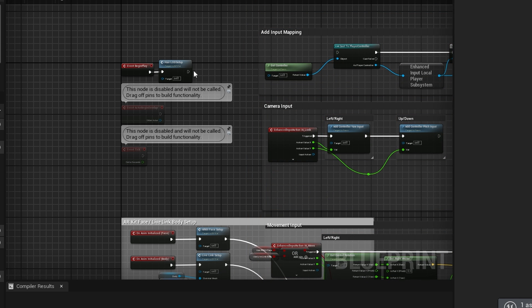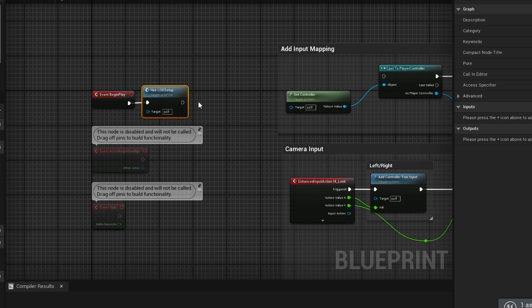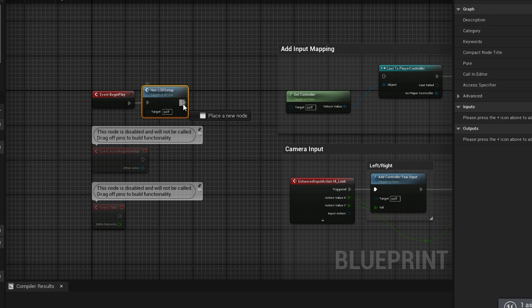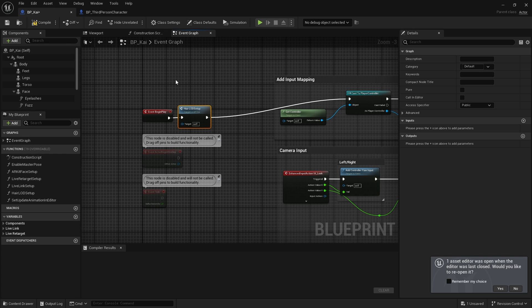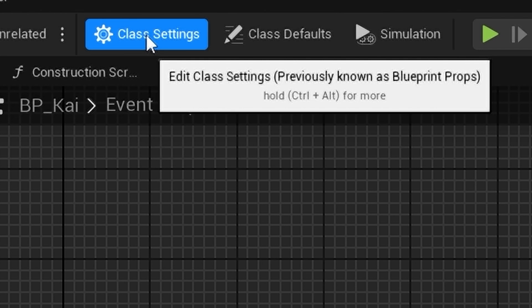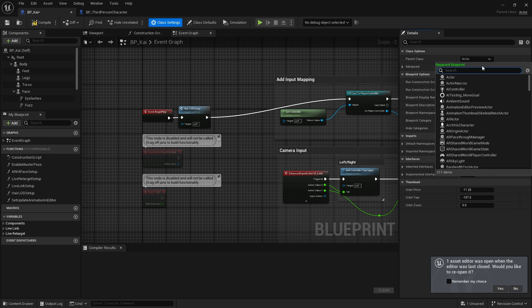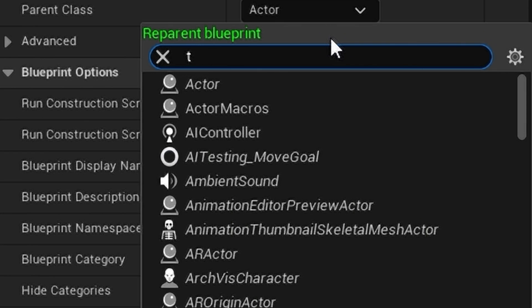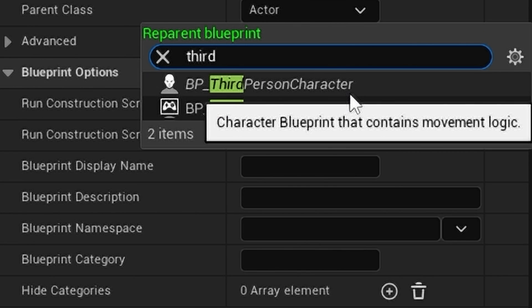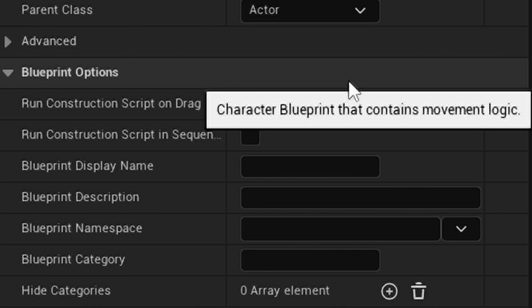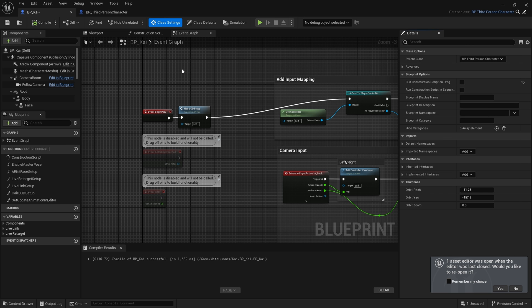I then connect the Hair LOD Setup output to Cast to Player Controller input. I then go to Class Settings and find BP_ThirdPersonCharacter, our third-person character blueprint. Hit compile.